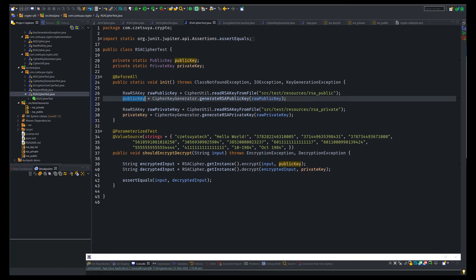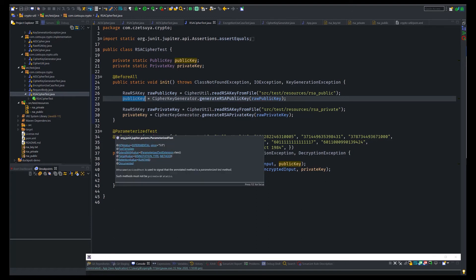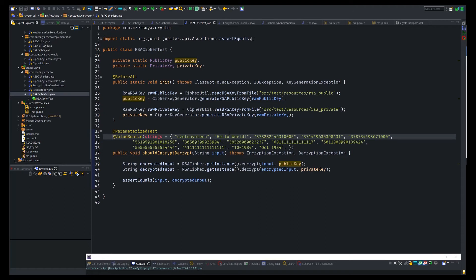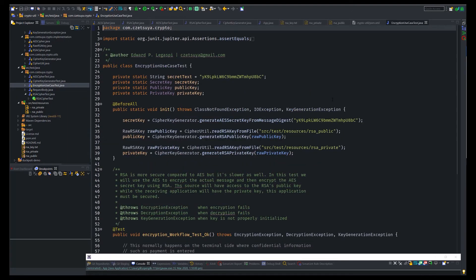Again, this test is using parameterized test annotation to apply or to run tests on a list of strings. So one by one, again, these strings will be encrypted and decrypted and compared at the end.